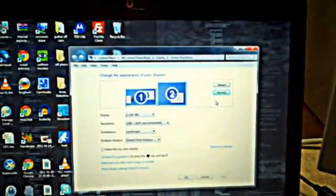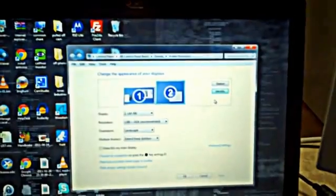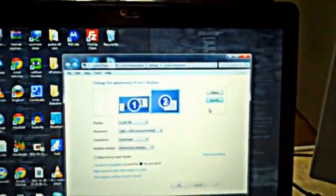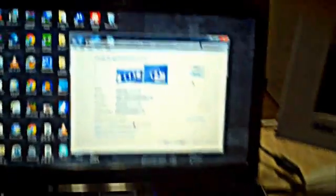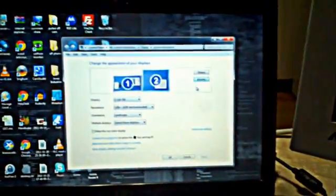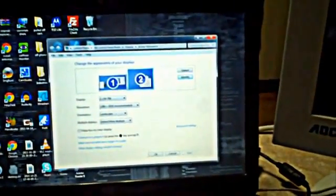You can change where the monitors are in relation to each other software-wise. Physically they're in this layout, right? And software-wise they're also in that layout. But I can change that. Just click and drag. I can software-wise put this second monitor on the other side of it.